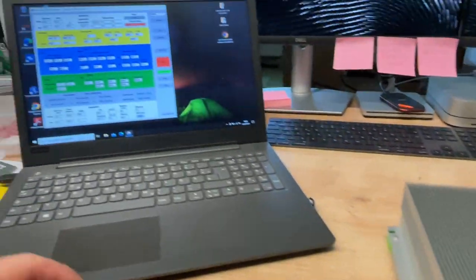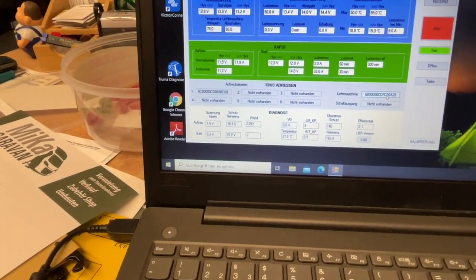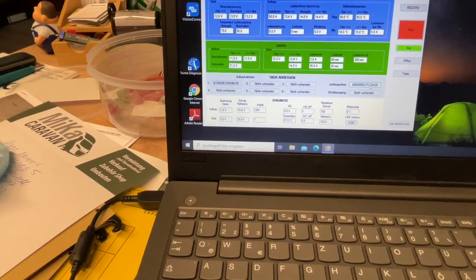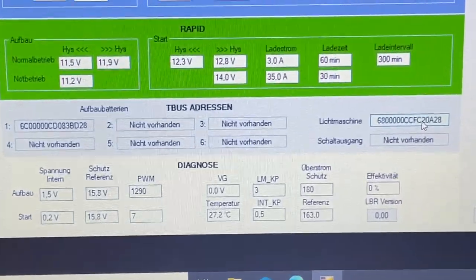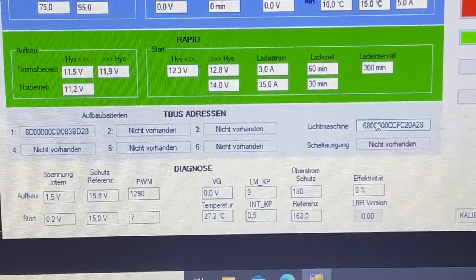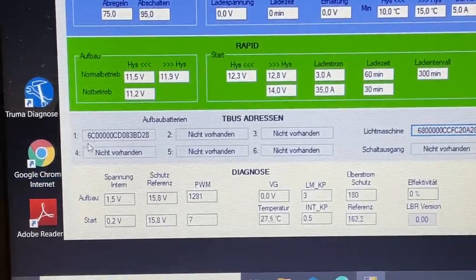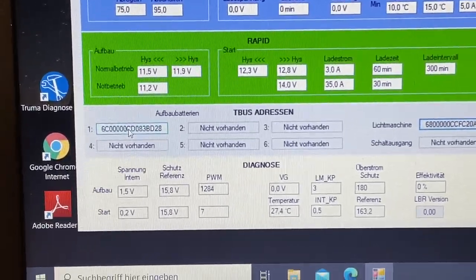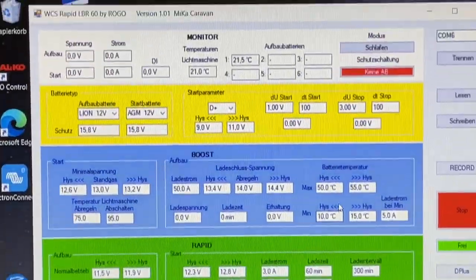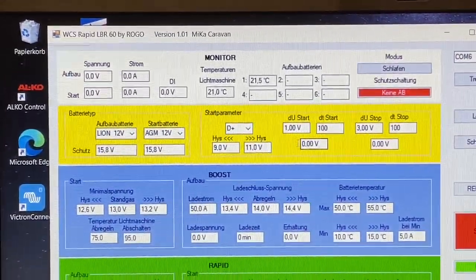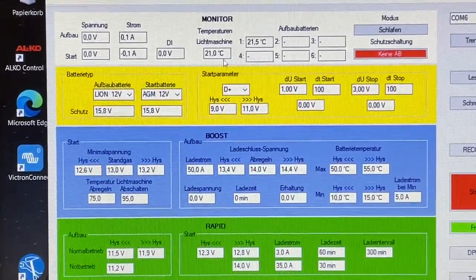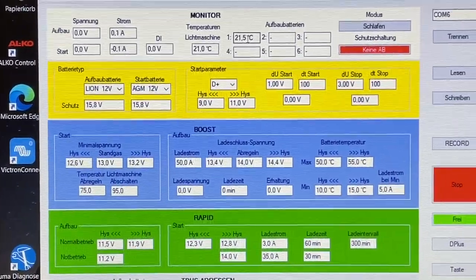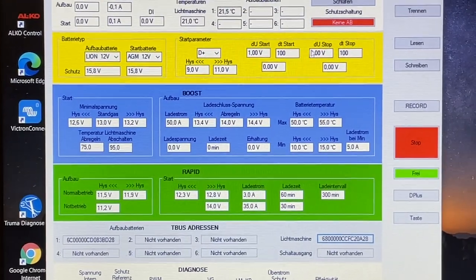Ich habe den Vorgang aber ja schon hinter mir, das haben wir ja hier schon praktiziert. Ich habe hier schon beide angelernt, also hier haben wir ja schon den Lichtmaschinensensor und hier haben wir auch schon den zweiten Batteriesensor. Hier oben sehen wir dann auch schon die entsprechenden Temperaturen, 21,5 Grad.